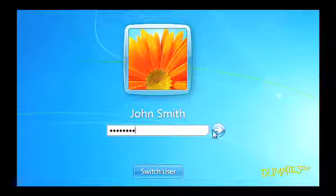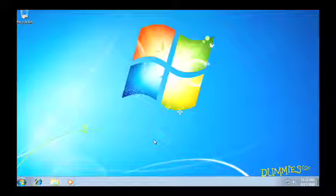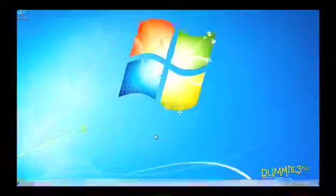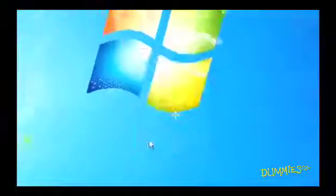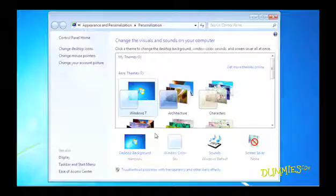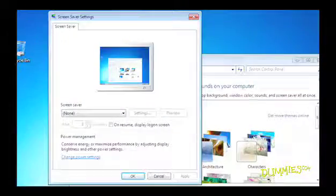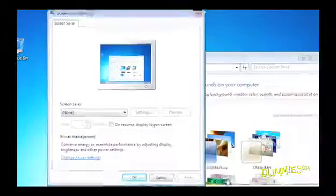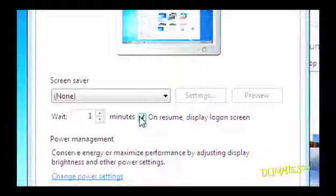After you enter your username and password, right click on the desktop and choose Personalize. Choose Screen Saver and select the On Resume Display Logon Screen checkbox.